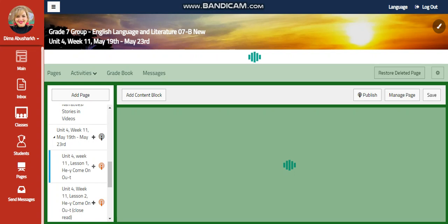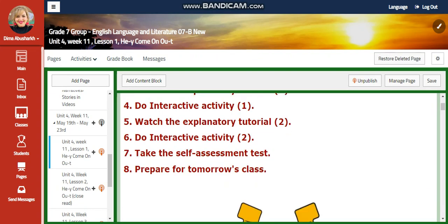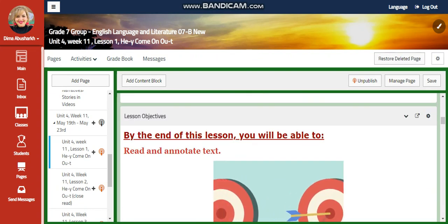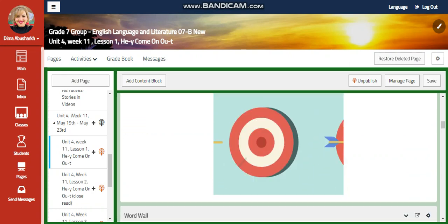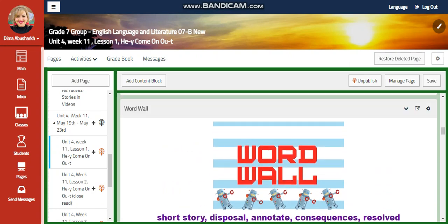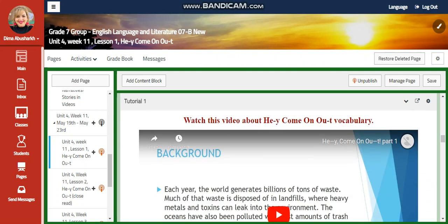We are going to start this week with Lessons of 'Hey Come On Out' text. We're going to read and annotate the text. Our word wall is going to include: short story, disposal, annotate, consequences, and result.